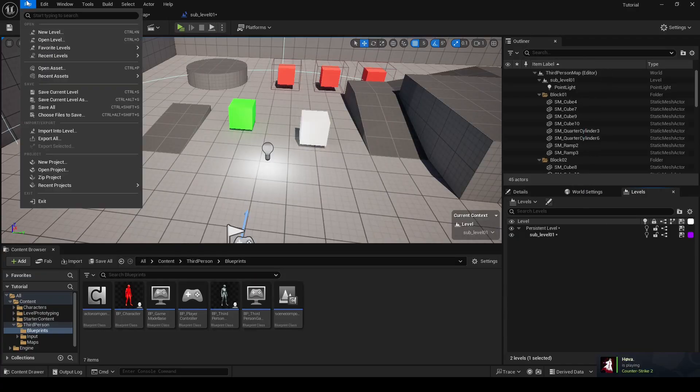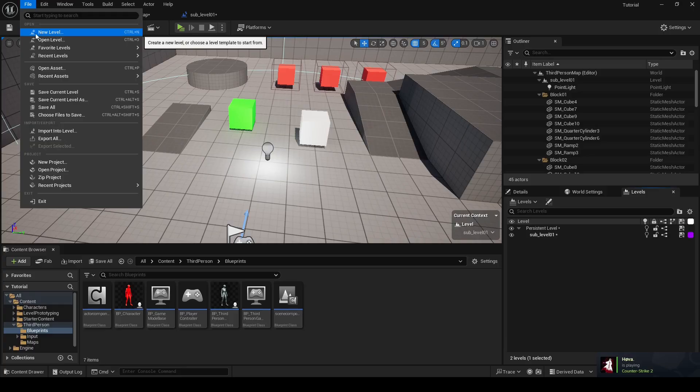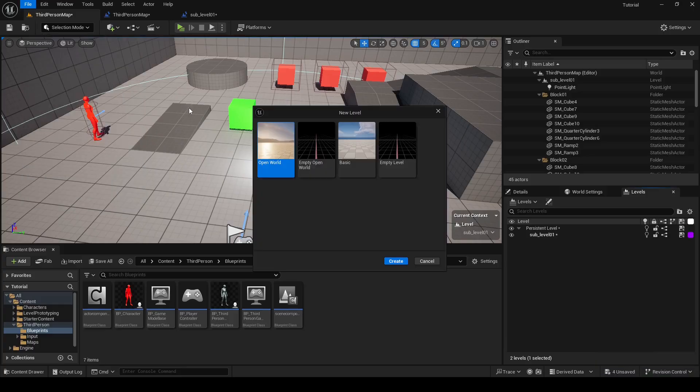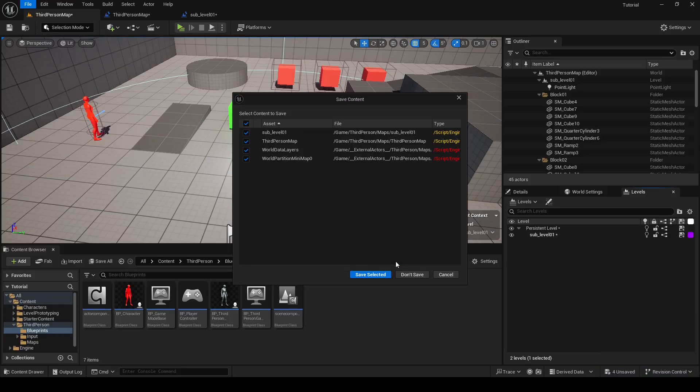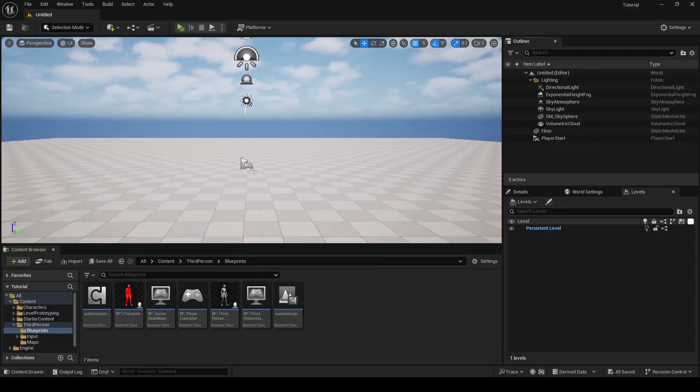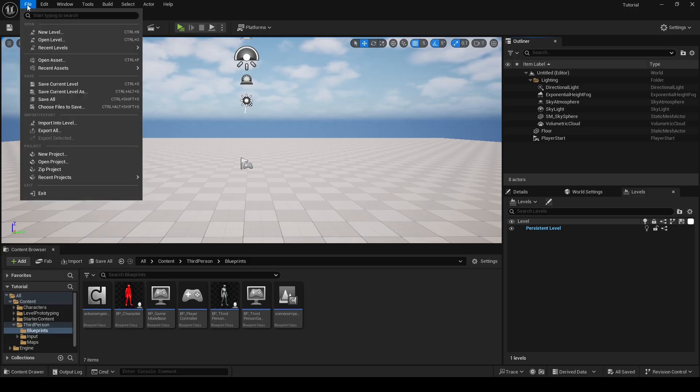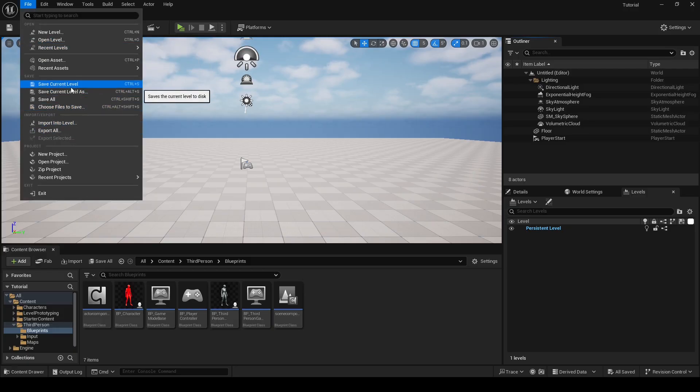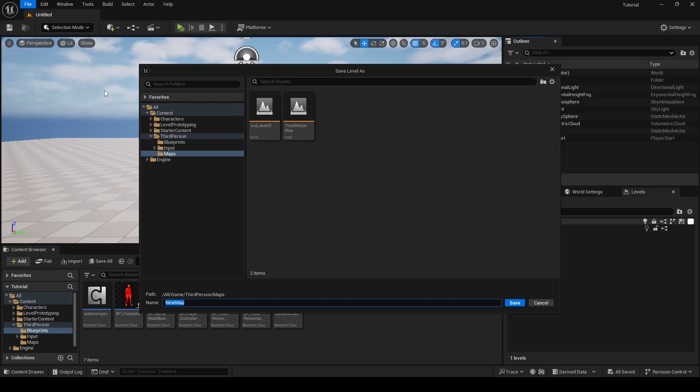If you want to make new levels, you can go to file, new level. Here select what level type you want. I'll select basic and click create. I will click save selected. For that level to be saved, I have to go to file and click save current level. Here I can select location where that level will be saved. Here I can put name of my new level and click save.